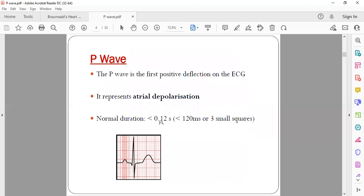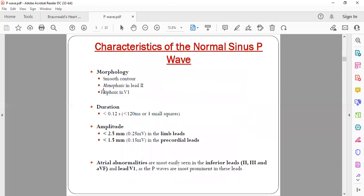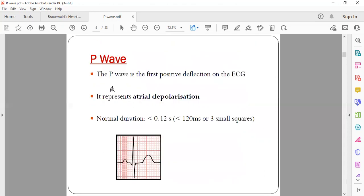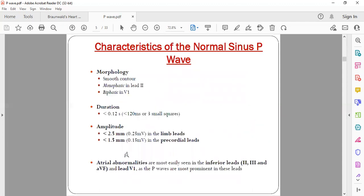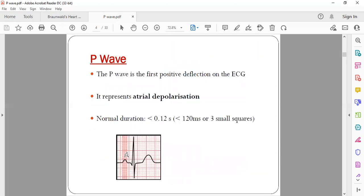The normal duration of the P wave is less than 0.12 seconds, that is less than three small squares on the ECG paper — each small square is 40 milliseconds. The normal P wave has a smooth contour; it is not pointed. It is monophasic in most leads, meaning it deflects in only one direction.